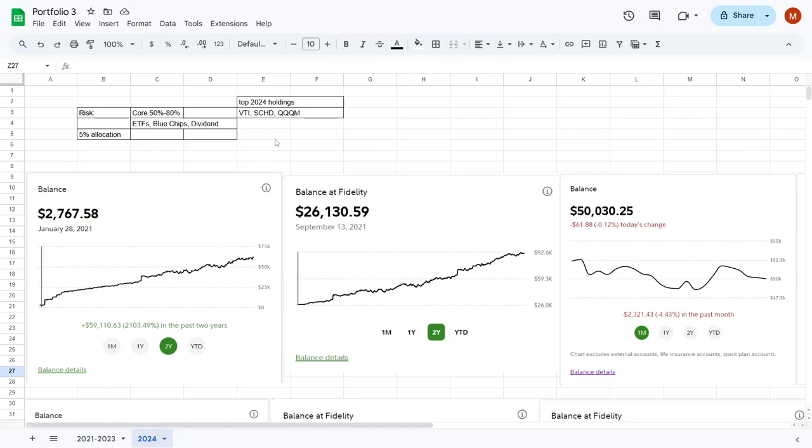Hey, welcome back to YT Finance, and this is the channel where I went to business school so you didn't need to. Today we are going to do a quick portfolio update.